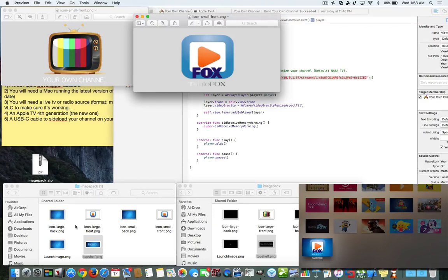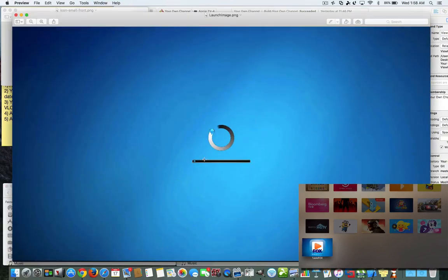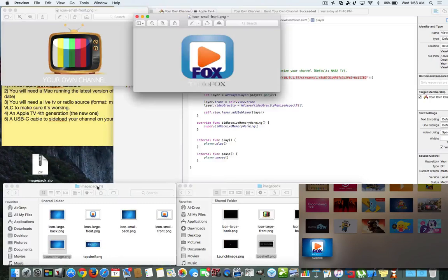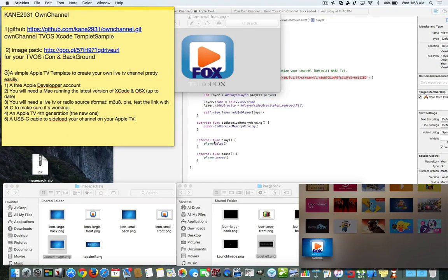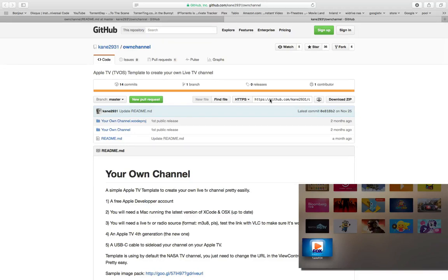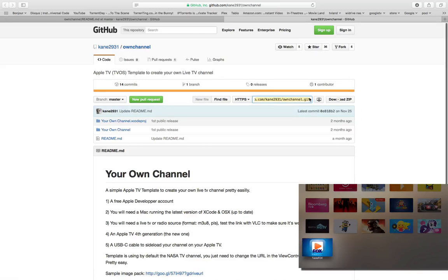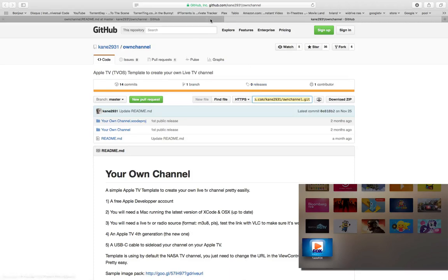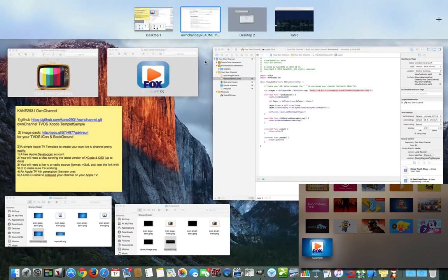If you want to learn how to make icons for your Apple TV, I can make a separate video about that. For the icons, you need a large icon, a small icon, and a launch image. I basically copied the size of Kane's background and made my own. It's great that he included the image pack on the GitHub page so you can make your own icon.